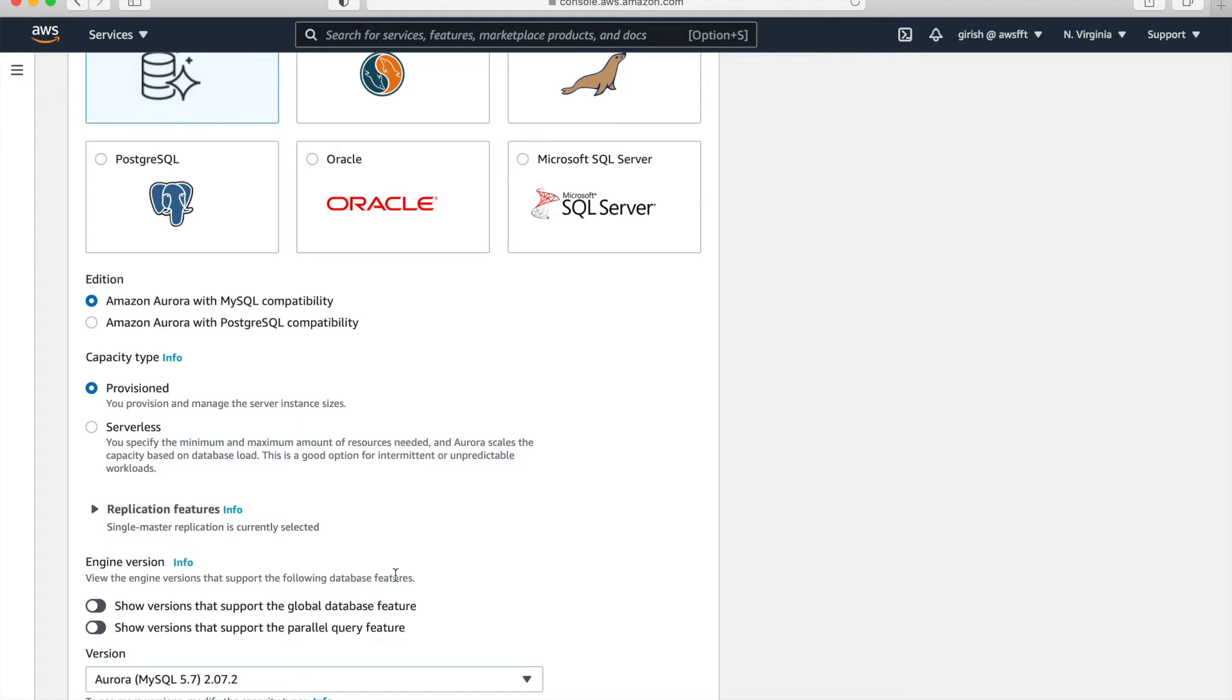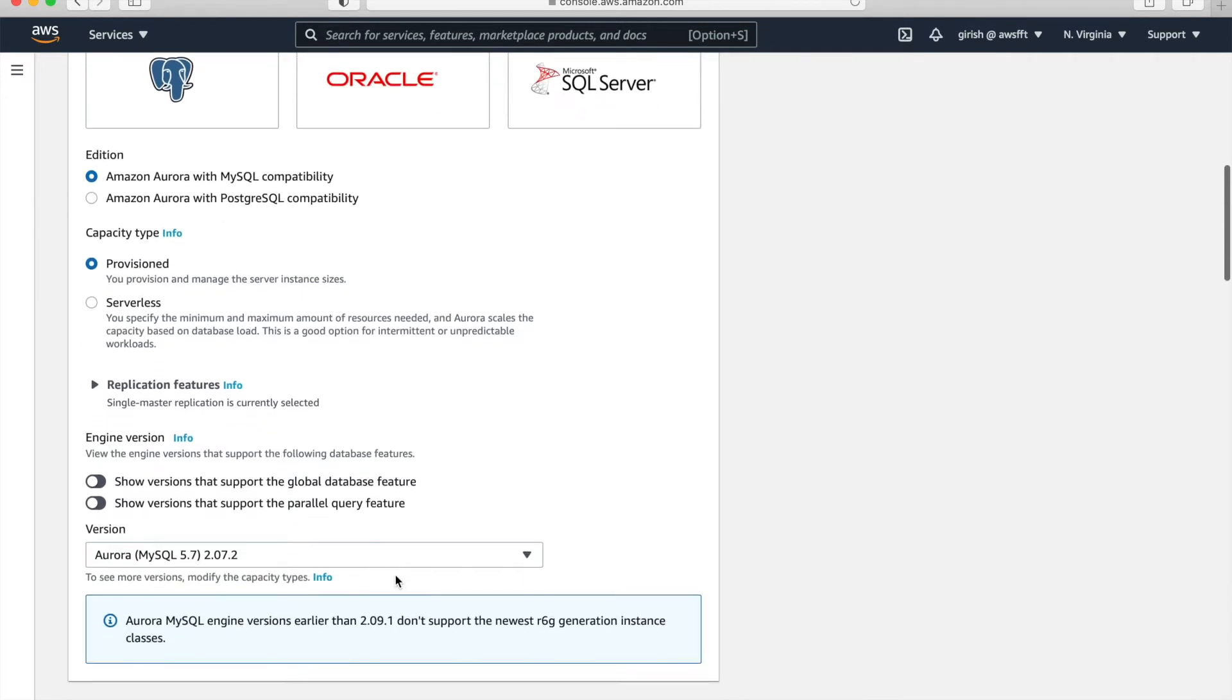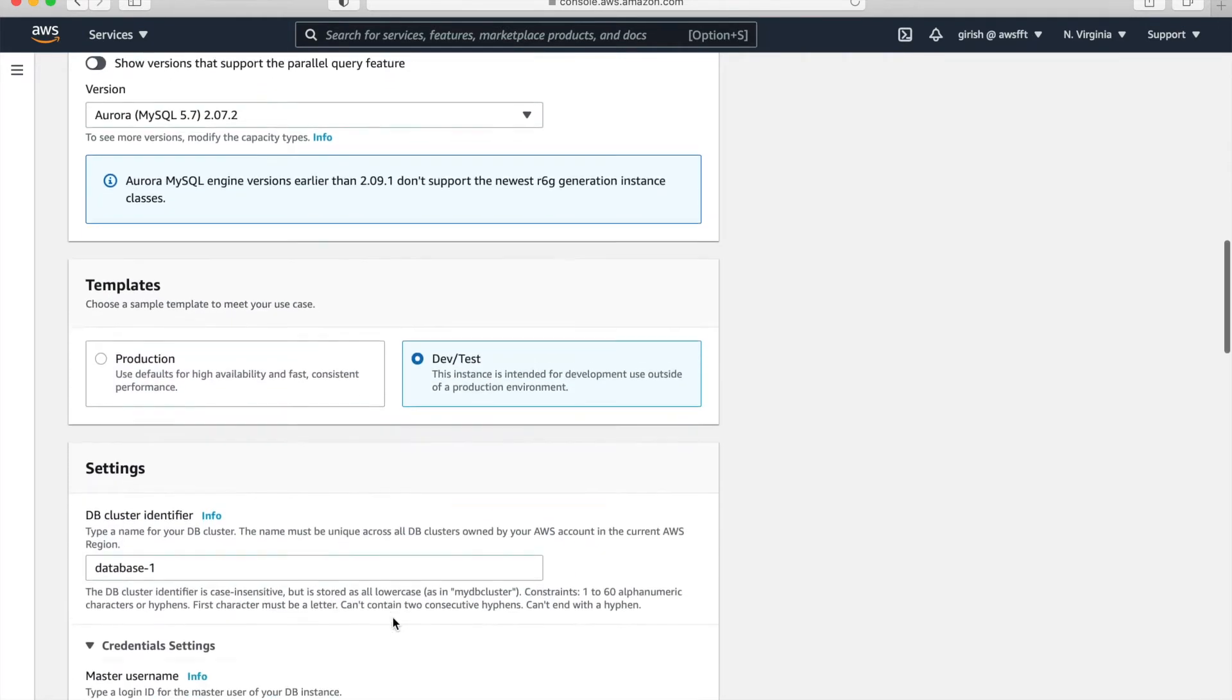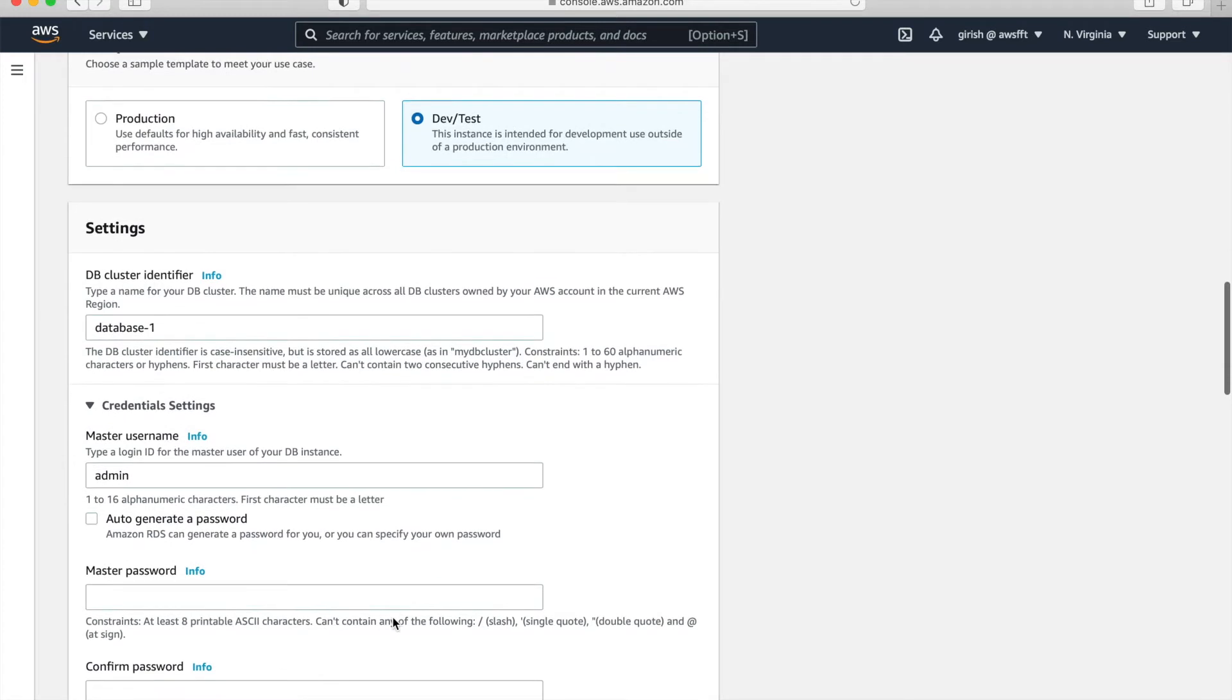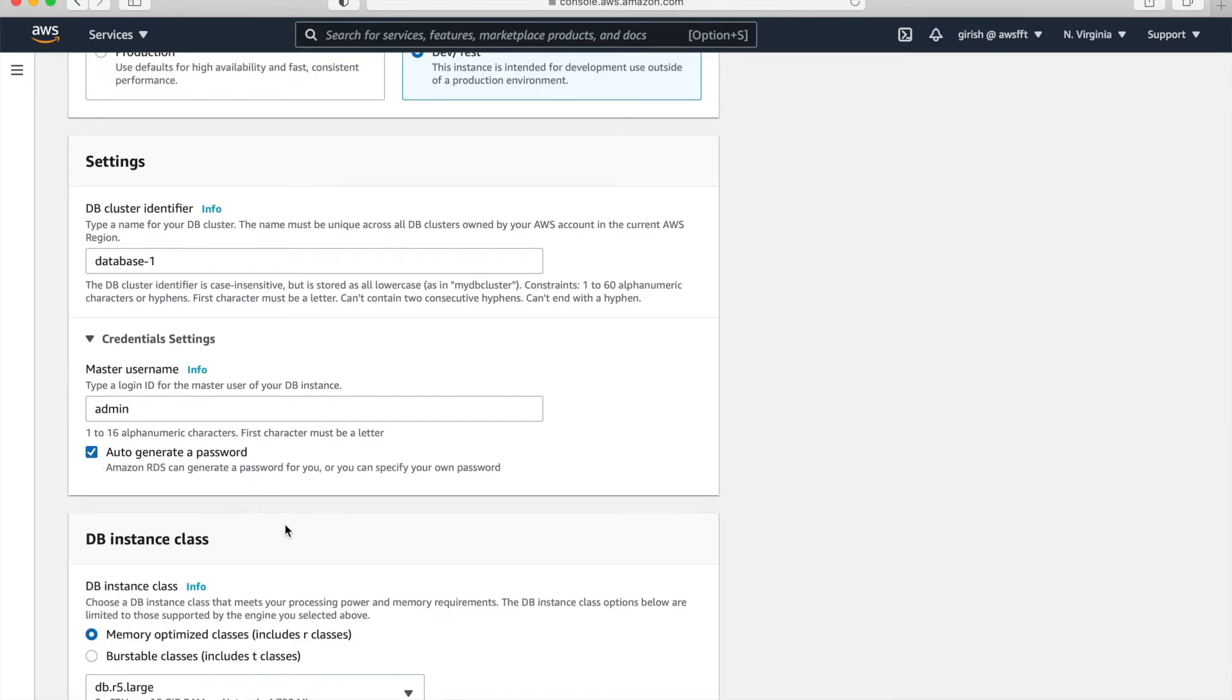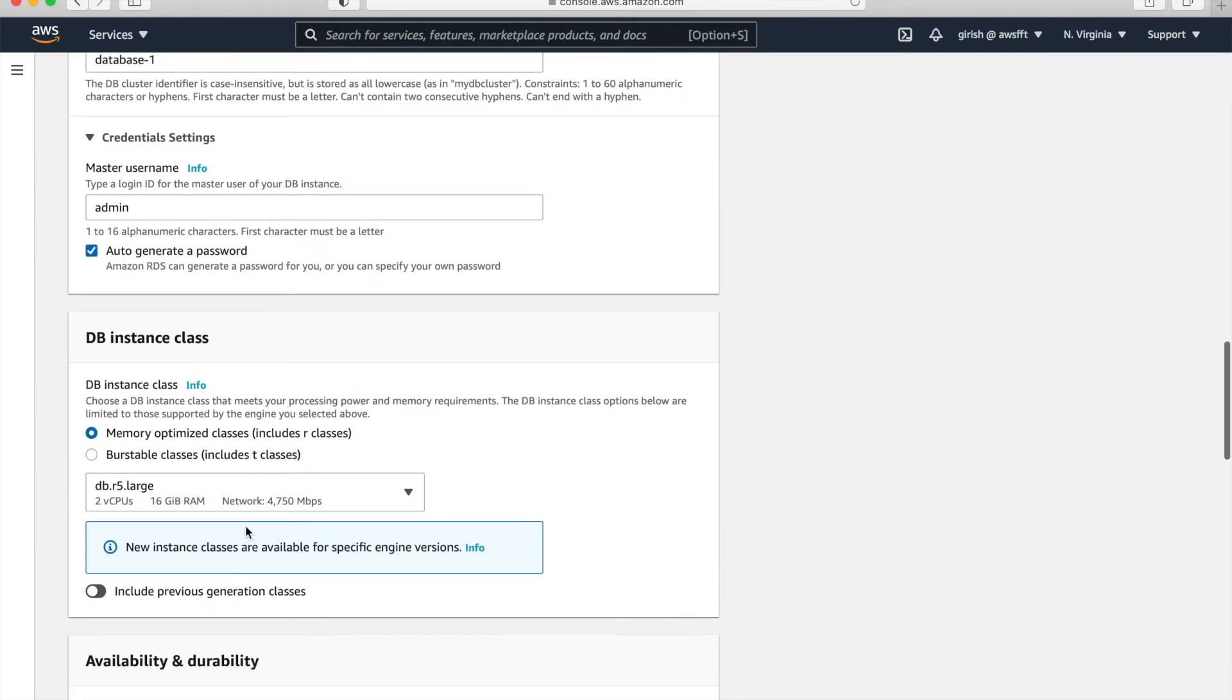Just pay attention to it. So template instead of production, choose dev test. So we do not end up paying more. And here click on auto-generate password. We're not going to use the password. So don't worry about that.